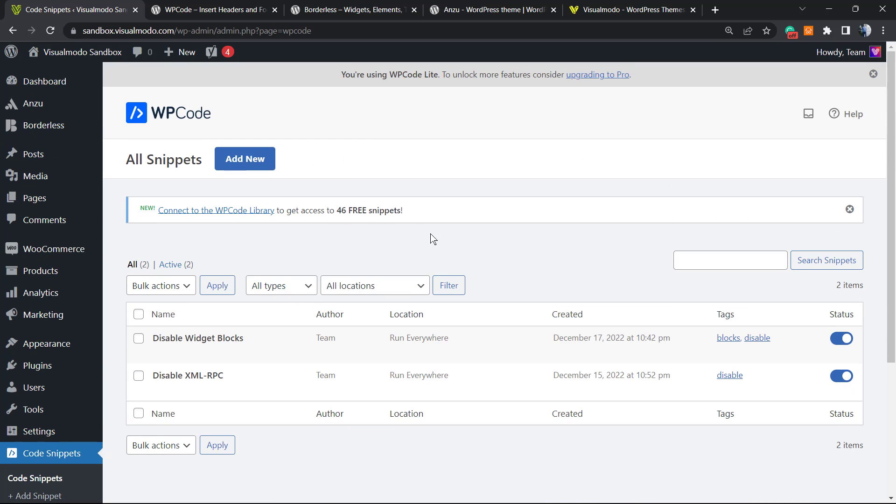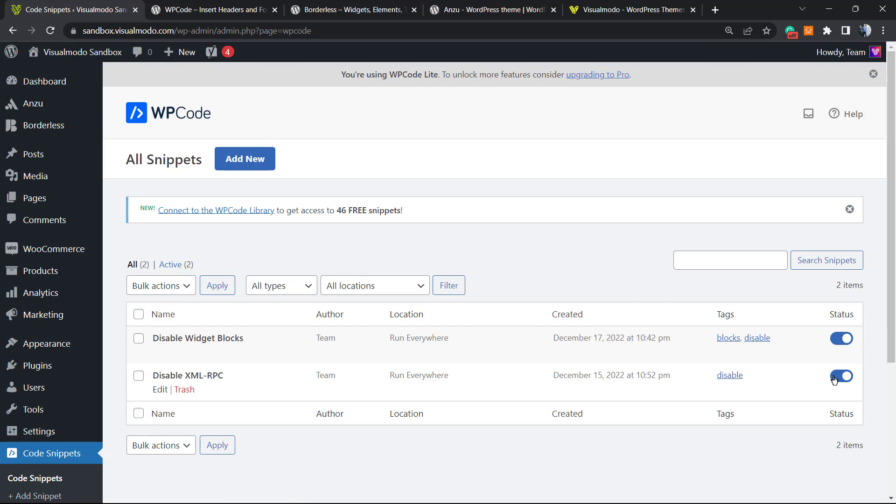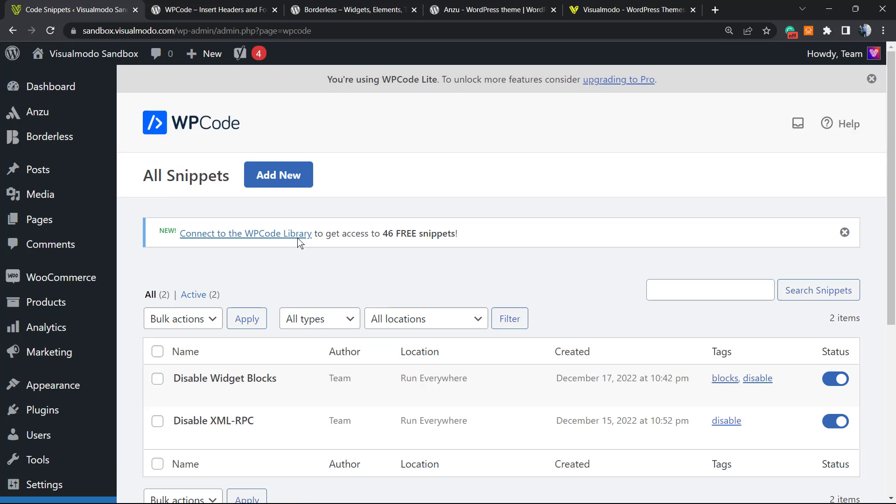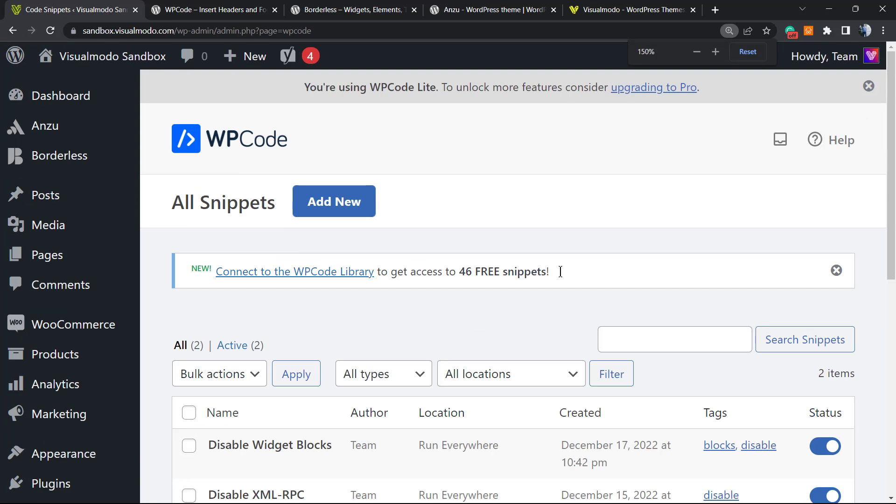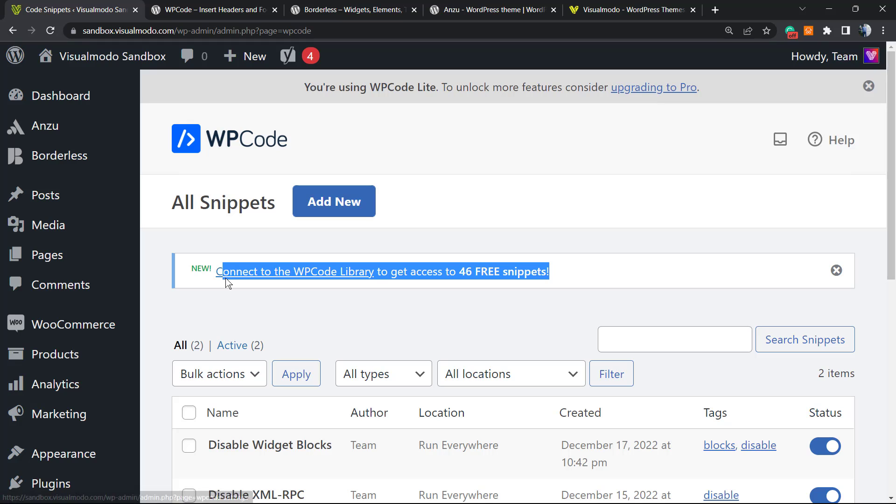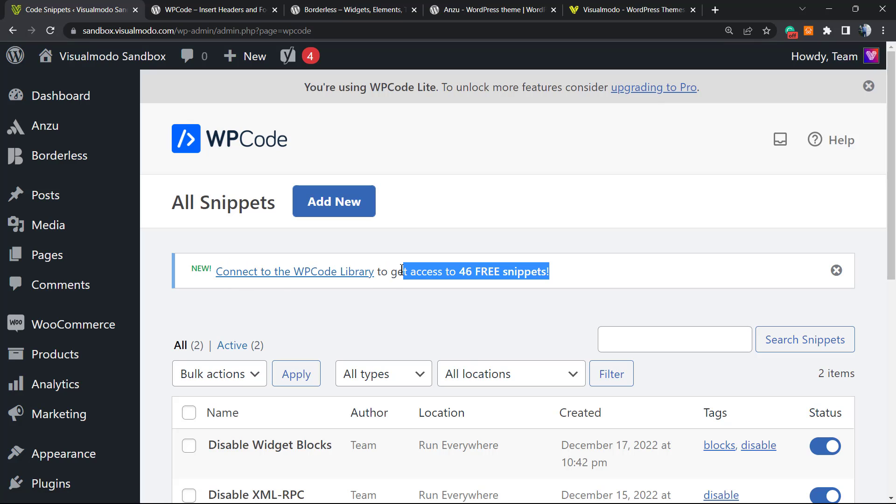Here are the codes that you will have on your WordPress website. You can activate or deactivate them. But let's review this notice right here: 'Connect to WP Code Library to get access to 46 free snippets.'